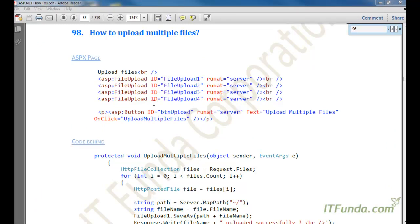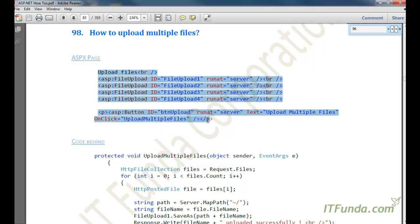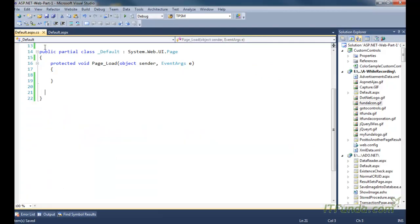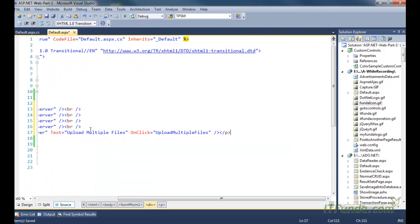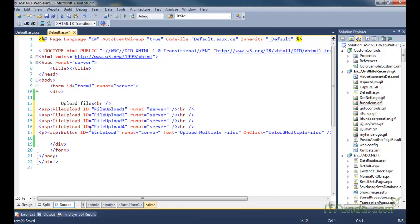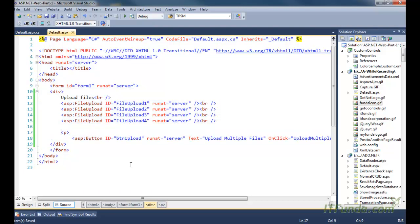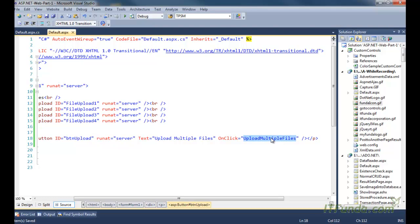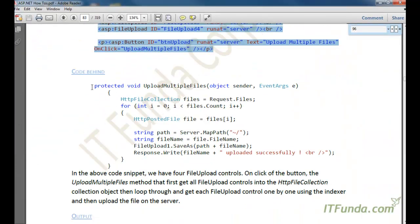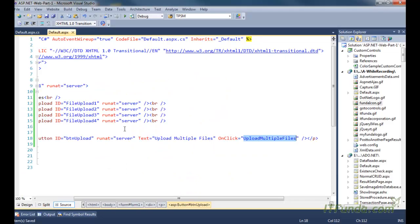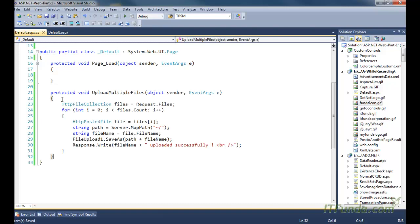Now let's talk about a scenario where you need to place multiple file upload controls so that the user can select and upload multiple files at a time. In that case, you can place multiple file upload controls on the page. Here we have four file upload controls and a single button. On click of the button, we execute the 'upload multiple files' server-side method.